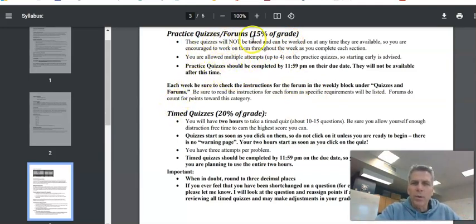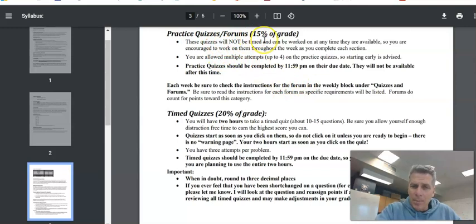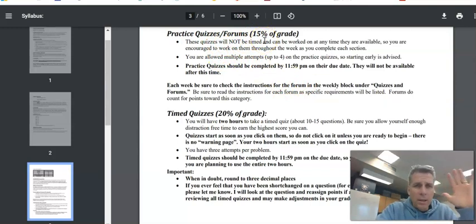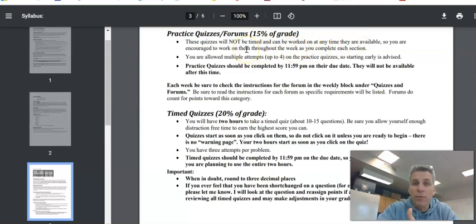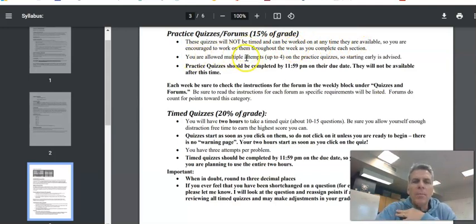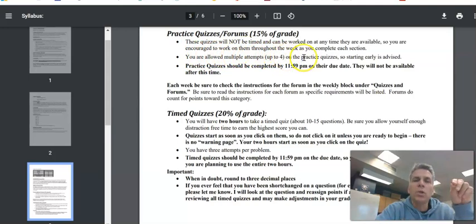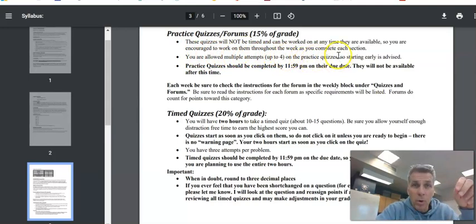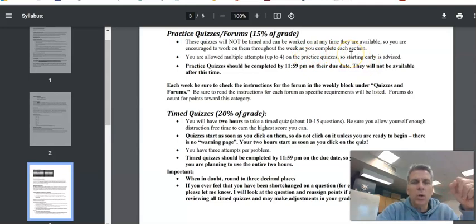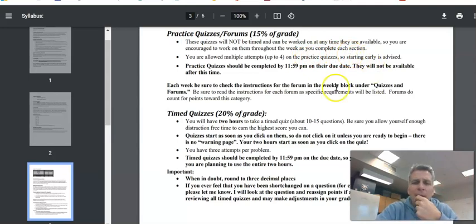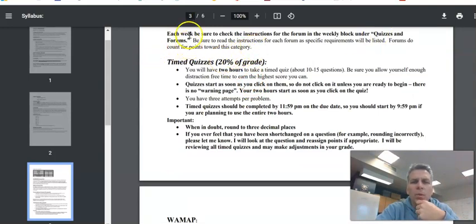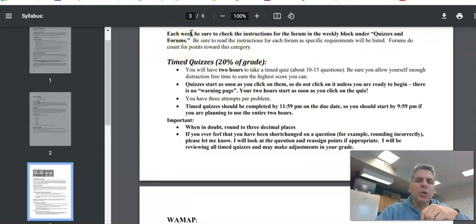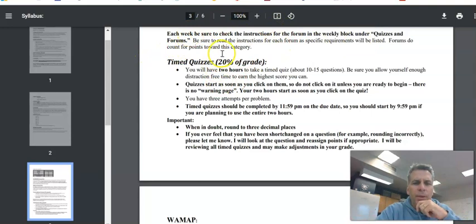Practice quizzes are not timed. So you can open it up, spend as much time as you need on it. They do have a finished due date though. You're allowed multiple attempts, four attempts on each question on the practice quiz. It's really practice. So I suggest you start early, spend the time to get it done. Use that quizzes and forums block that I showed you to know what's due.